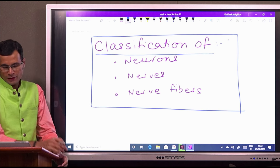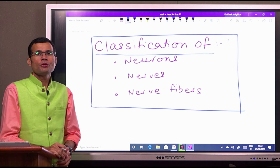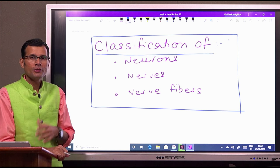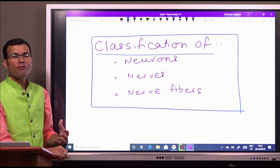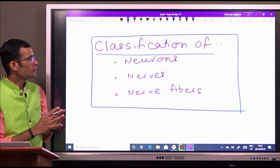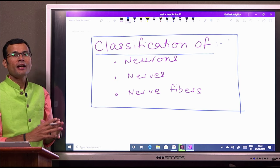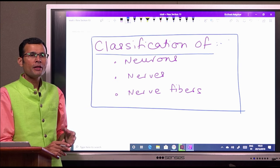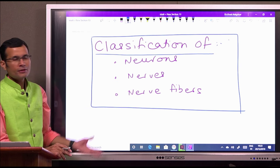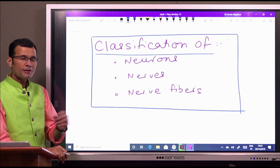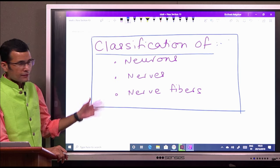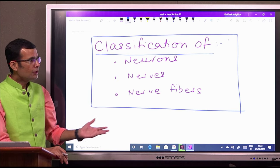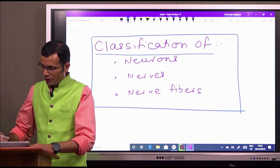Hi friends, this is a short video related to the nerve, neuron and nerve fibers, the classification of neurons, nerves and nerve fibers. I have often seen that students make confusion in these terms. So let us understand these terms and how we classify the nerve fibers, neurons, or nerves.